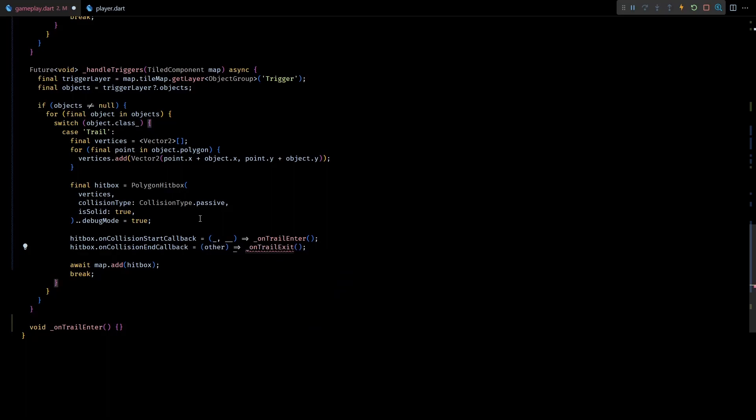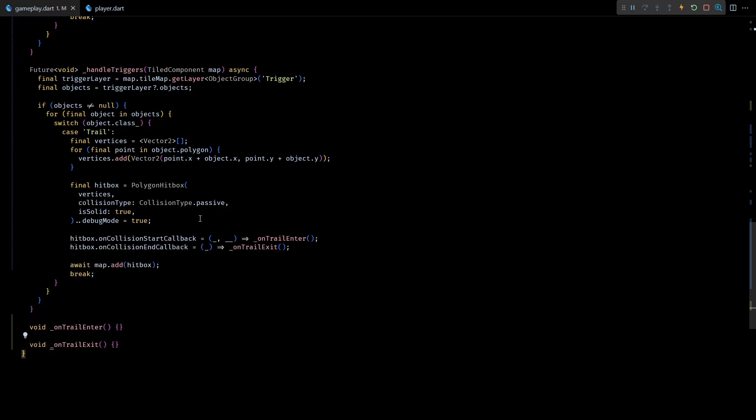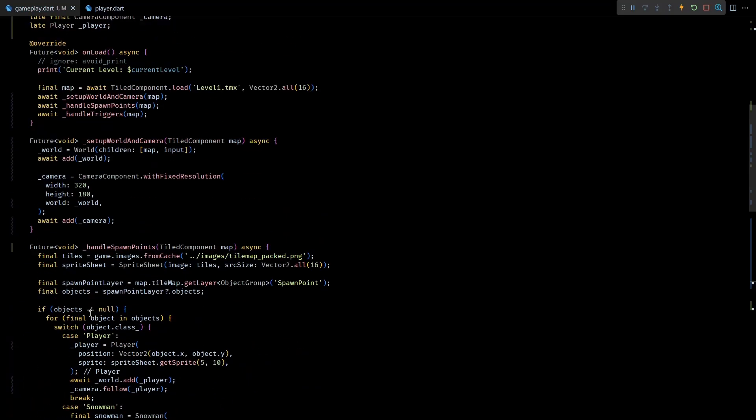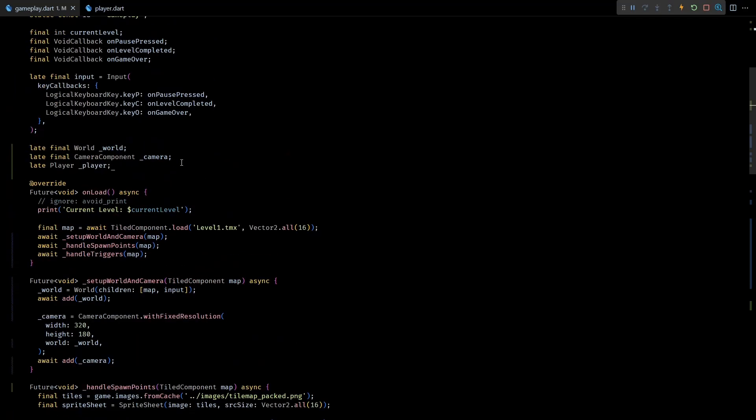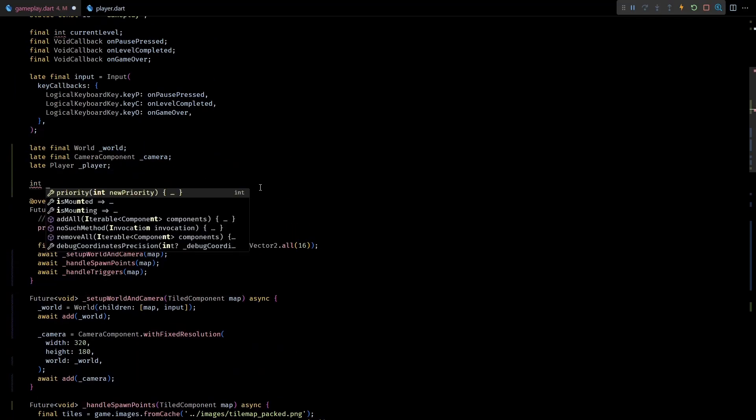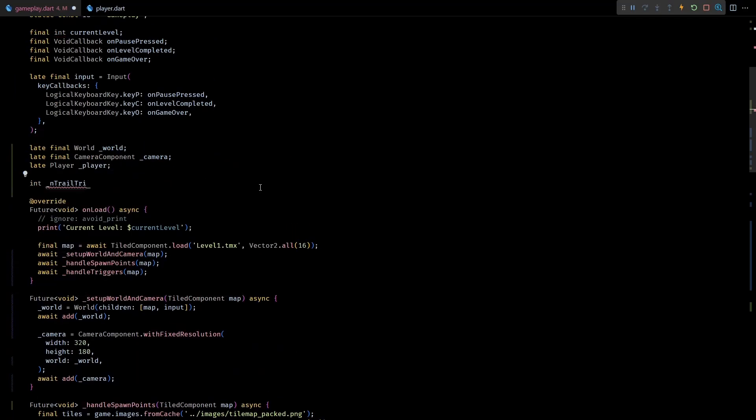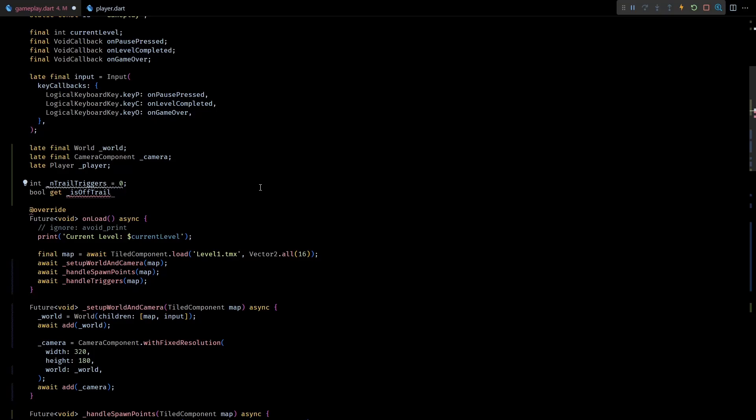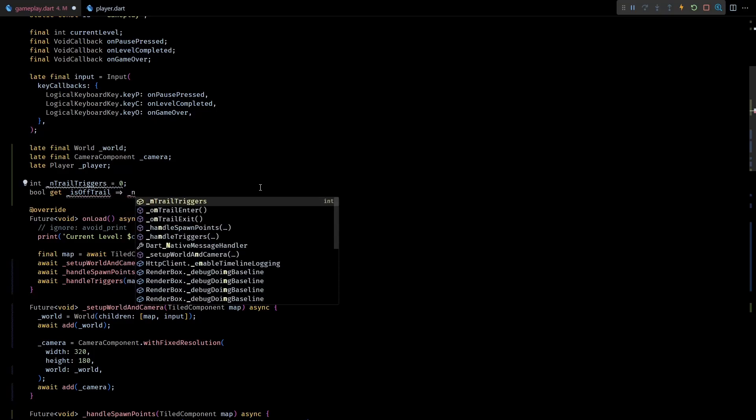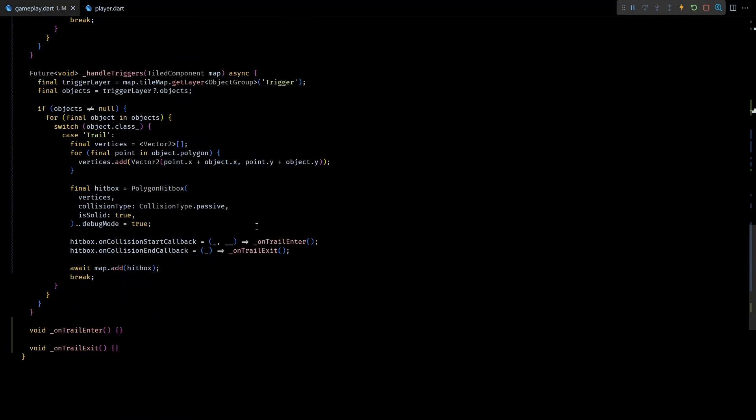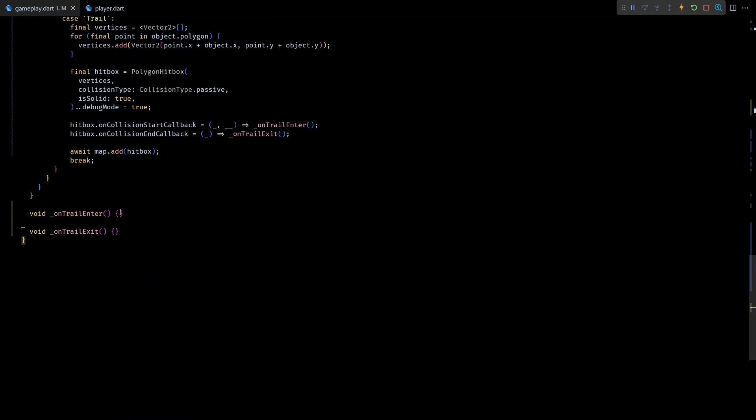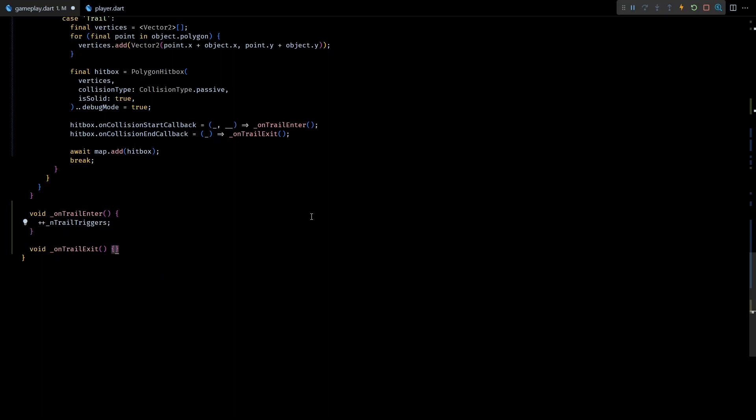From these callbacks I'll call onTrailEnter and onTrailExit method. Next to track the number of trail hitboxes that the player is in contact with, I'll add a private integer called nTrailTriggers with its initial value as zero. I'll also add a private getter called isOffTrail which will return true if the nTrailTriggers becomes zero. Now in the onTrailEnter and onTrailExit methods we'll just have to increase and decrease the nTrailTriggers count respectively.